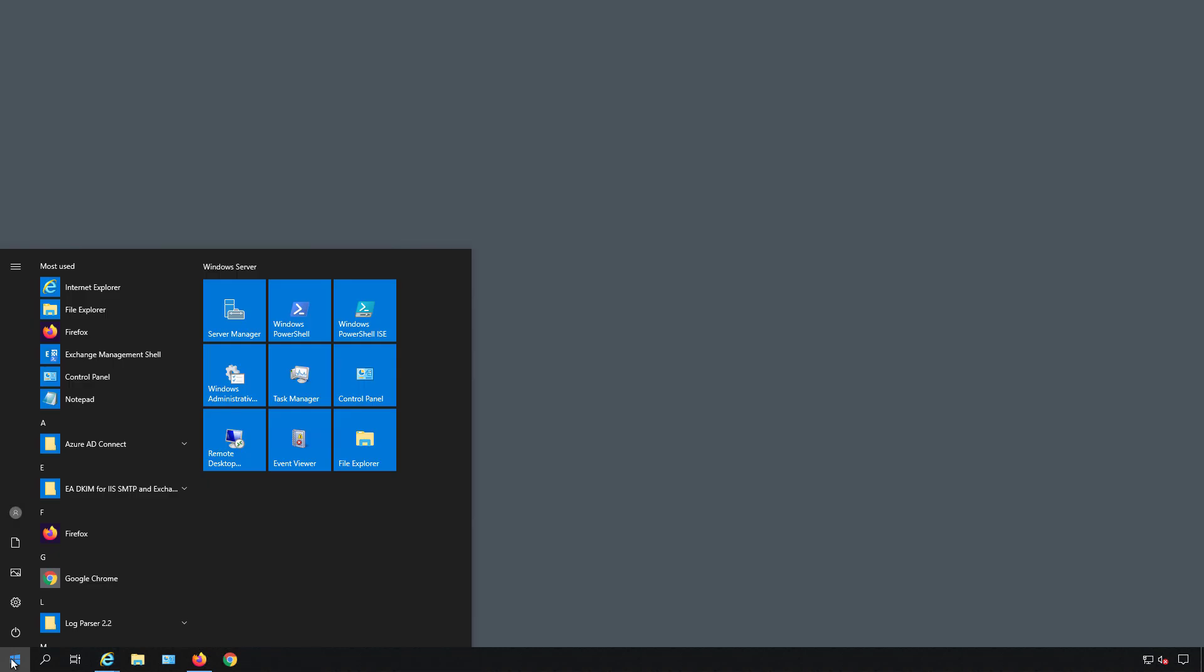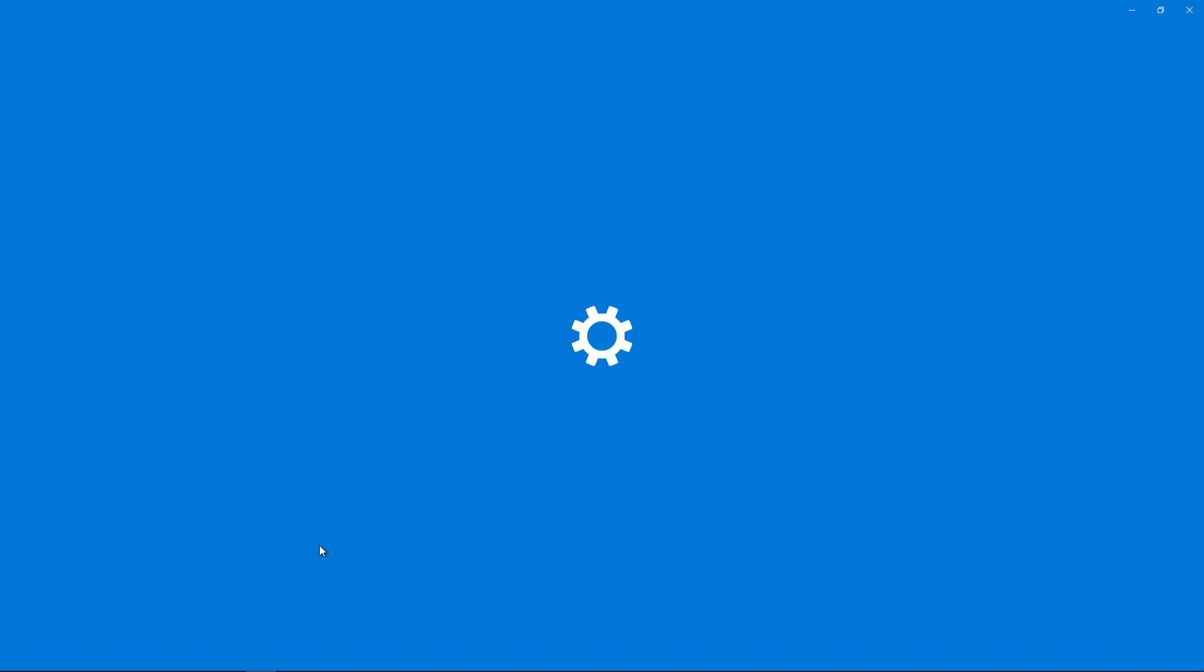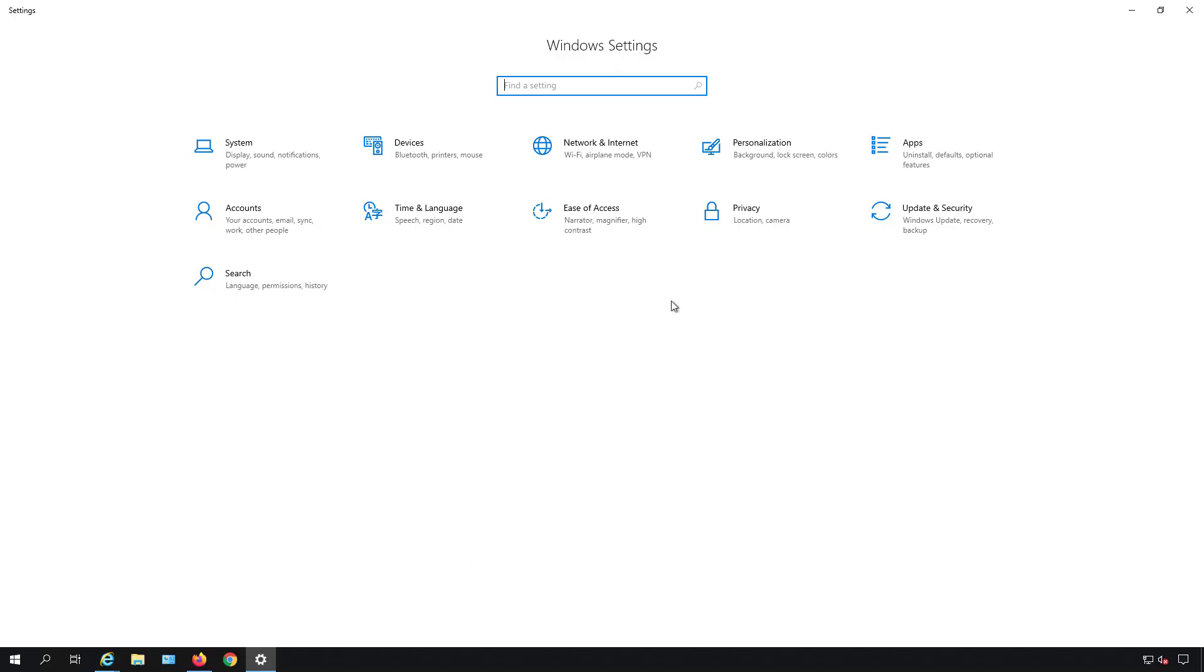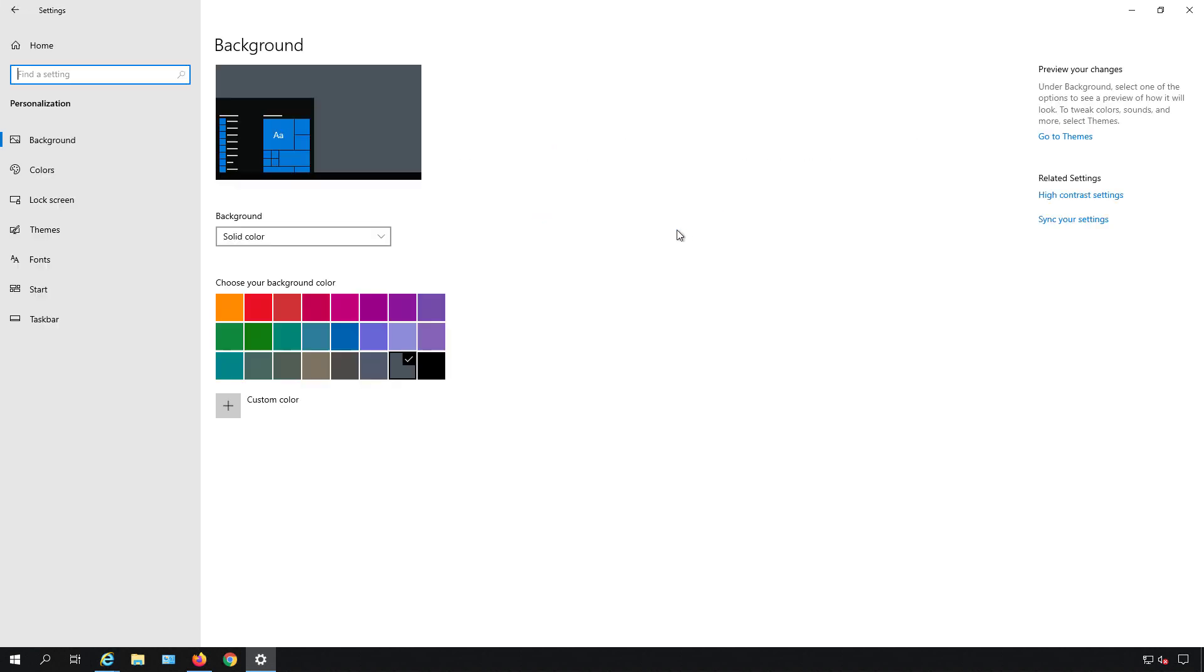I'm going to show you how you can customize your start screen. So if we go down to the taskbar and click the start button and choose settings, then go over and click on personalization.